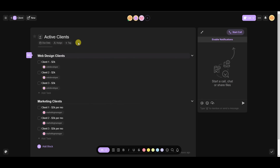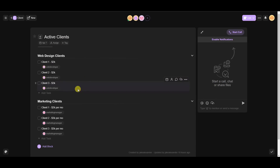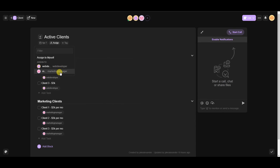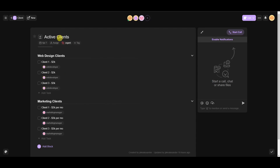When you're inside a project, you can do a few things. You can assign a due date — for example, April 7th. You can click 'Assign' to assign the project to yourself or a specific team member. You can also tag the project; for instance, create a new tag called 'Urgent' and assign a color, so everyone on the team knows to prioritize this particular project.